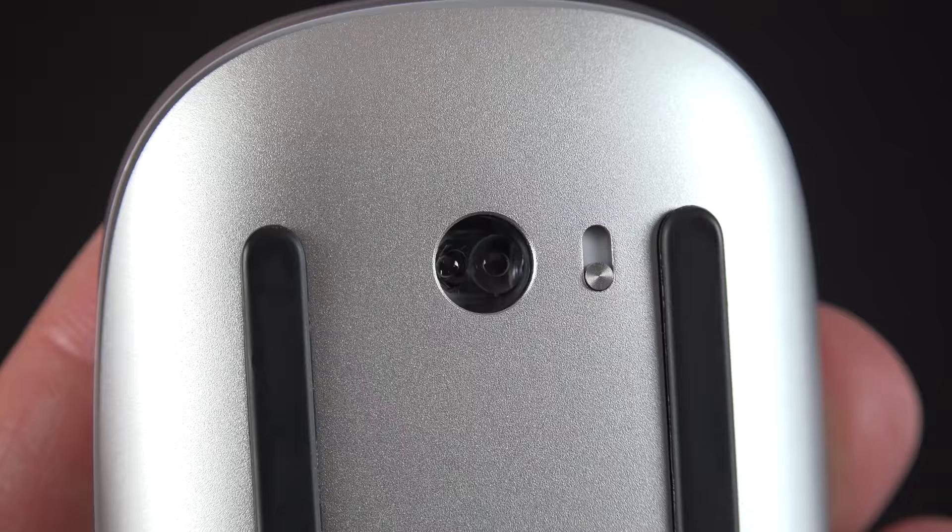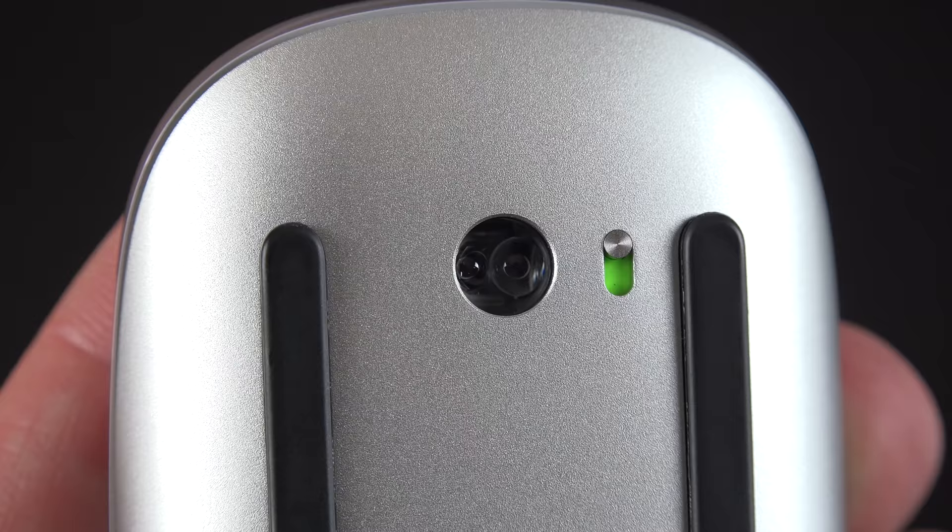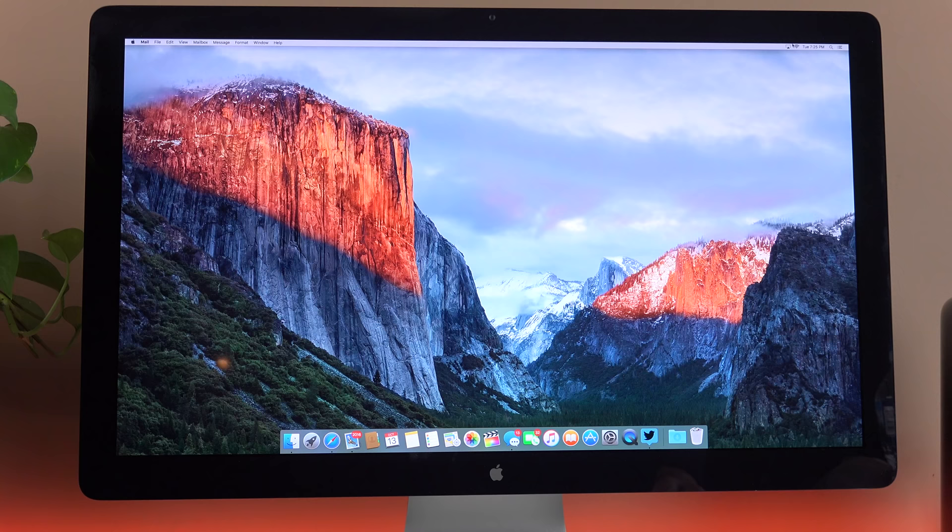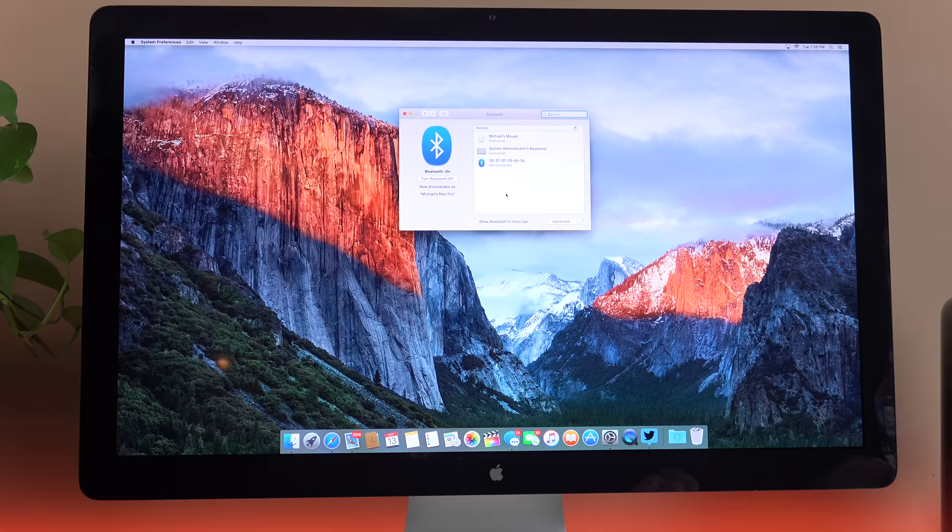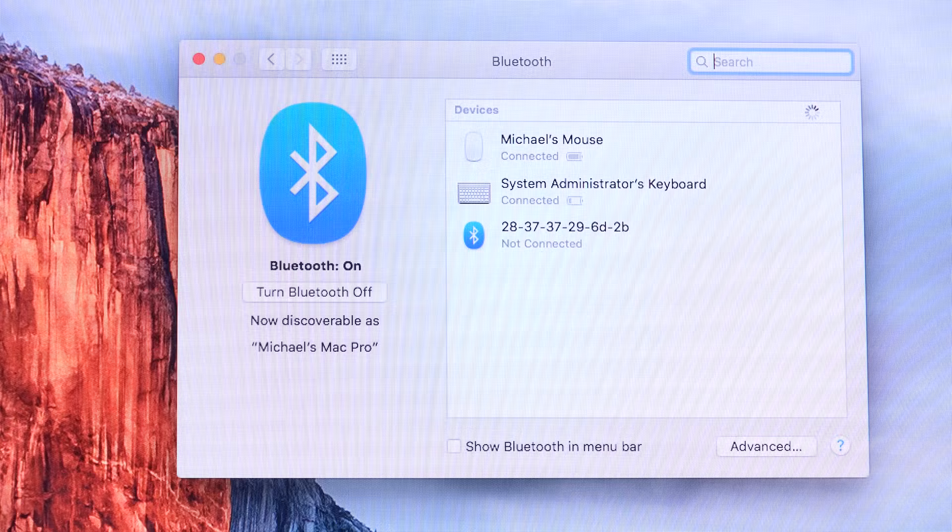Now in terms of setting the mouse up for your Mac, you have two options. We have the standard Bluetooth pairing. All I have to do is switch on the mouse and it's ready to start pairing. We don't have an LED light on the mouse to indicate that it's turned on or off. So you'll have to take a look at your Mac to find out if it sees it or not. Under Bluetooth settings on your Mac, you should see your mouse available for pairing.